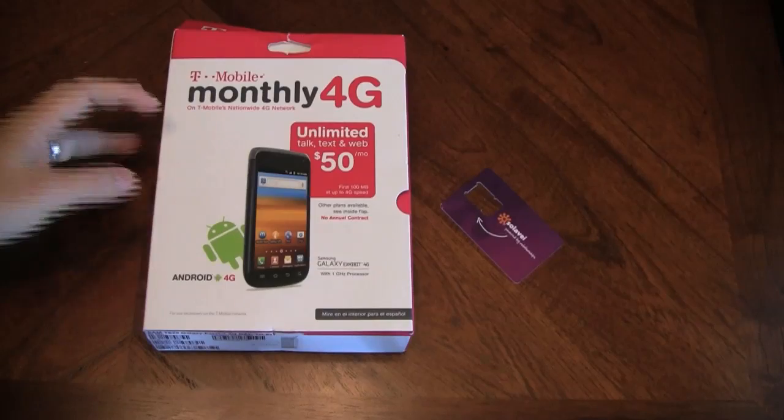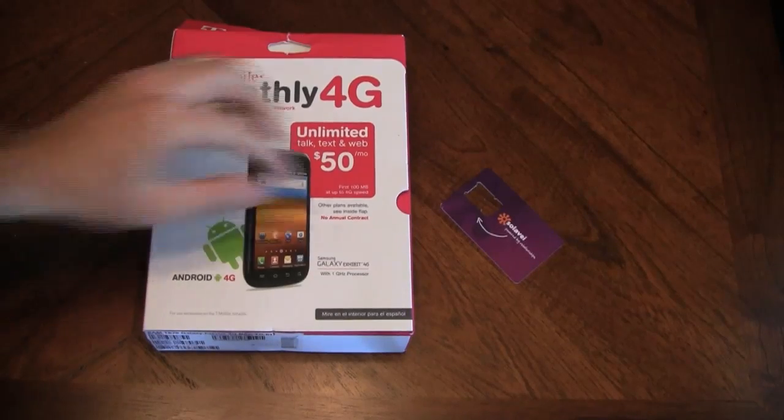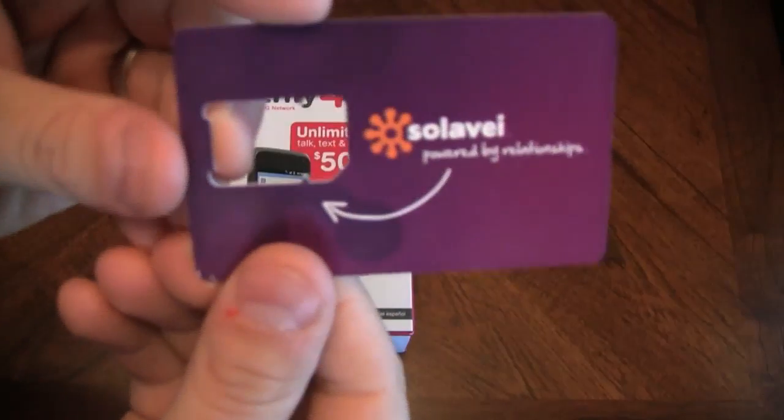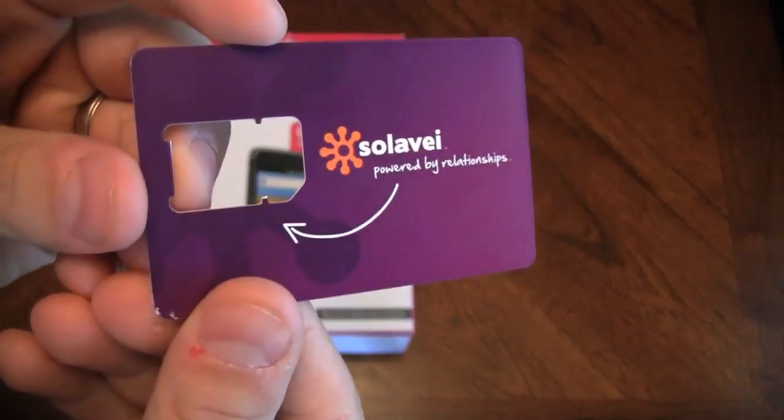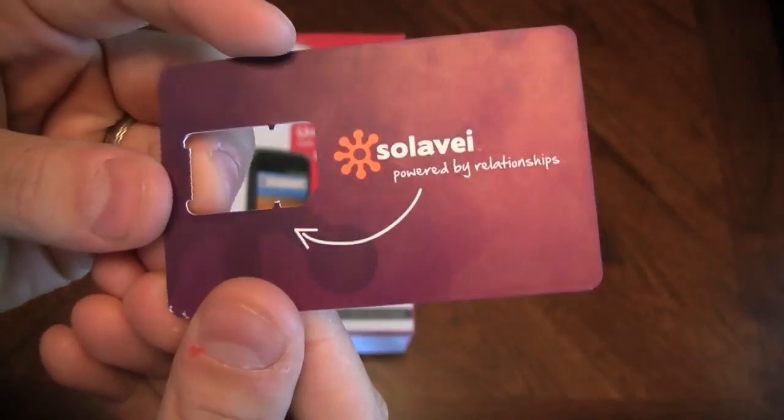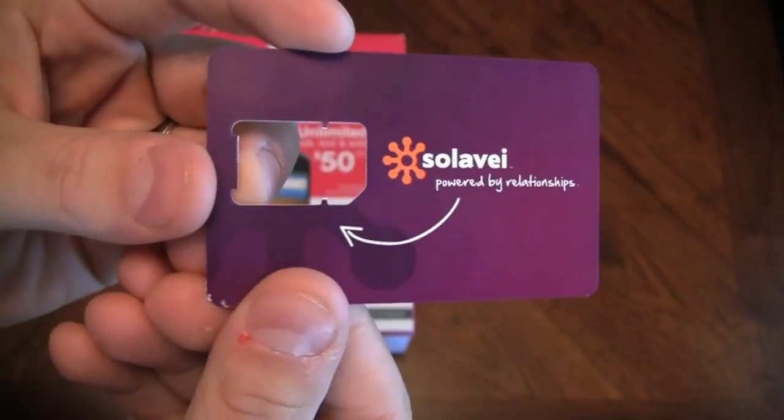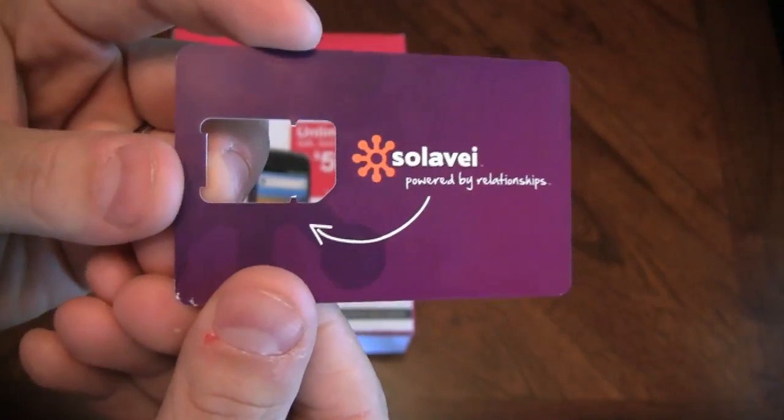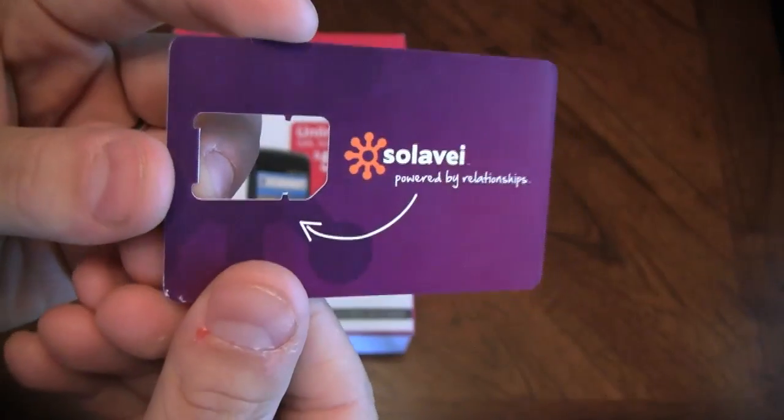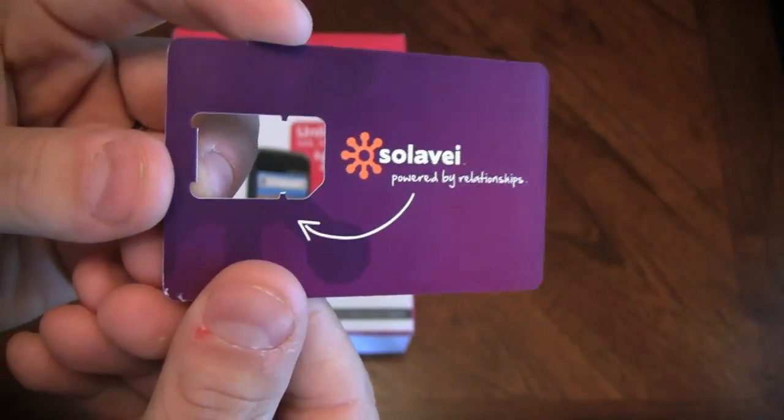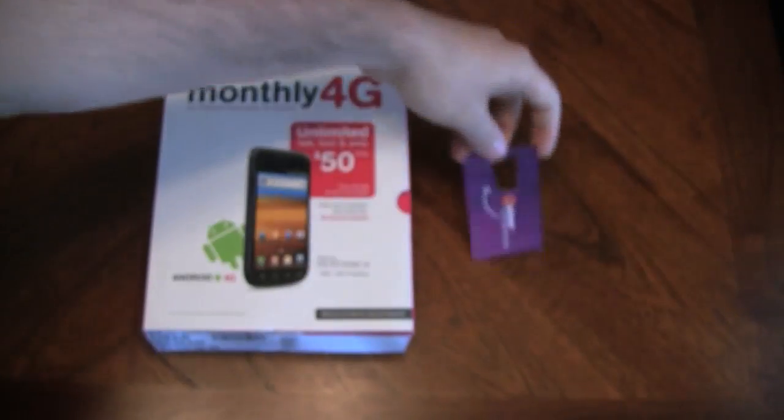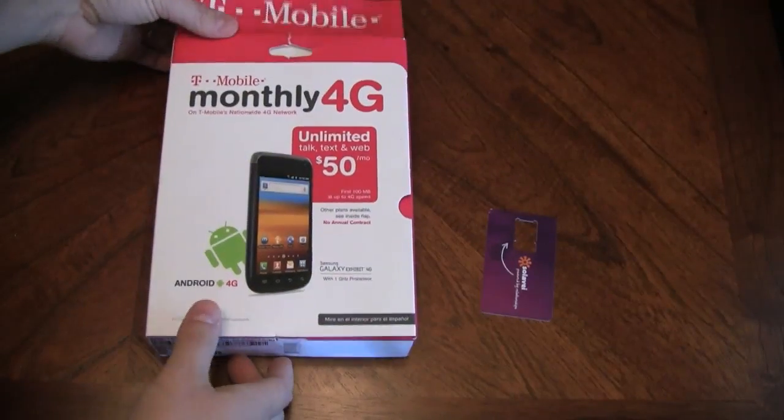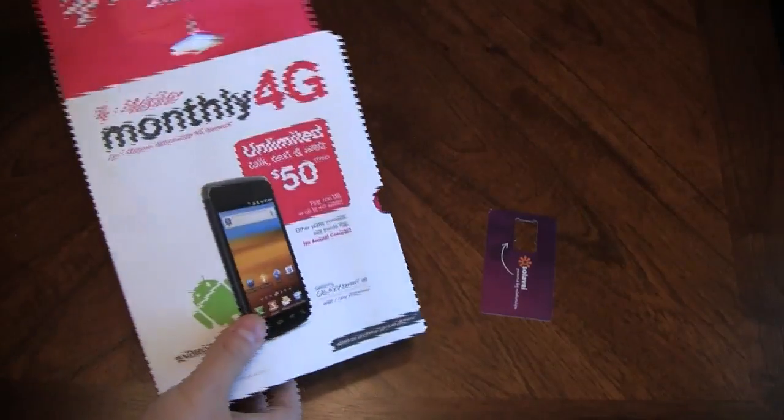If you have no idea what SoLive is, there's a video right below entitled 'What is SoLive.' If you don't know, watch that video, call me up, and I would be glad to give you some more info on why I believe SoLive is the greatest mobile service plan out there on the planet.